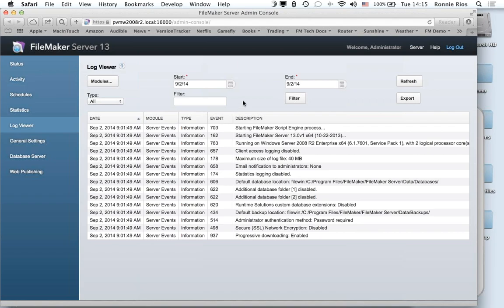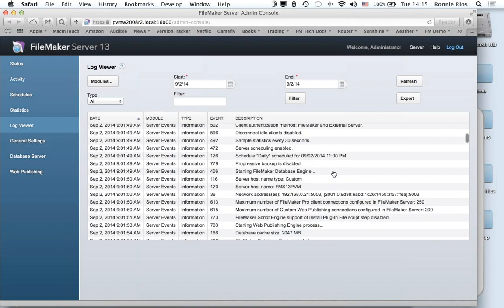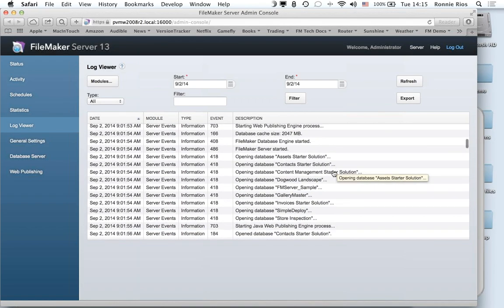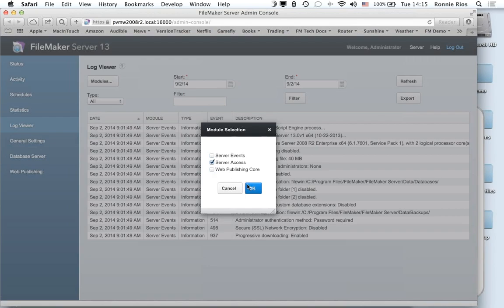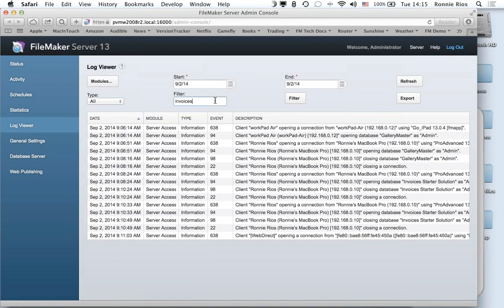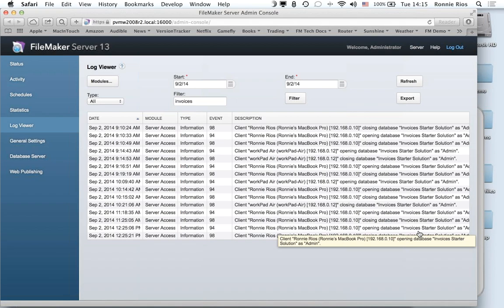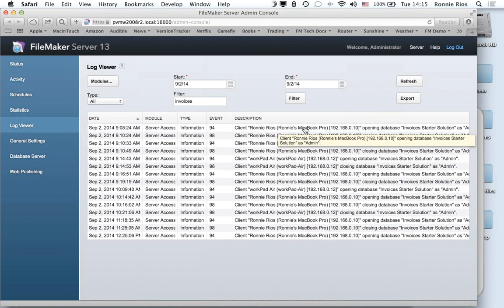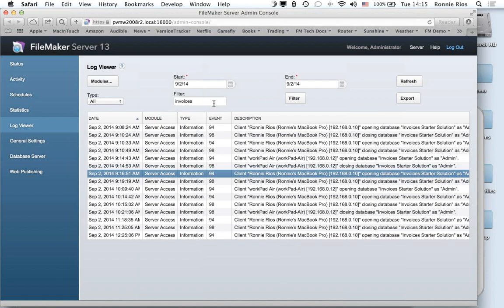In the log view I can see every single event that has happened since the server was started — opening databases, restarts, and more. I can even narrow it down: if I type 'invoices' to filter the log entries, I can see every single time the invoices solution was opened or closed by all users. It's pretty handy.